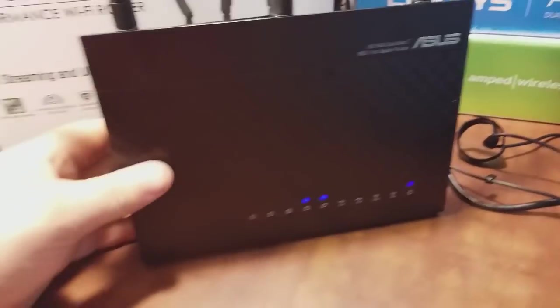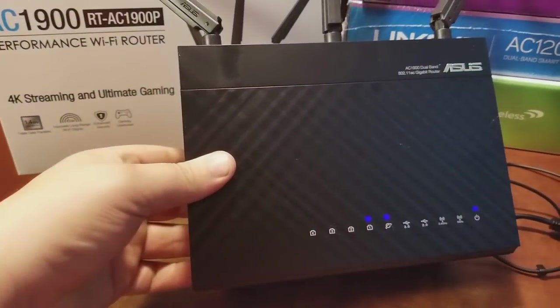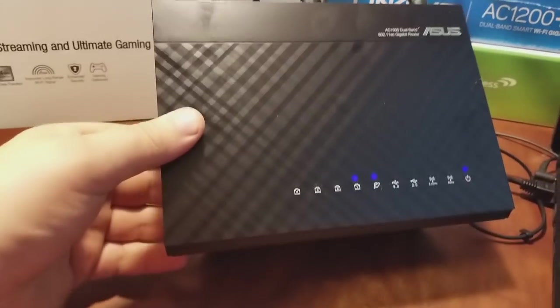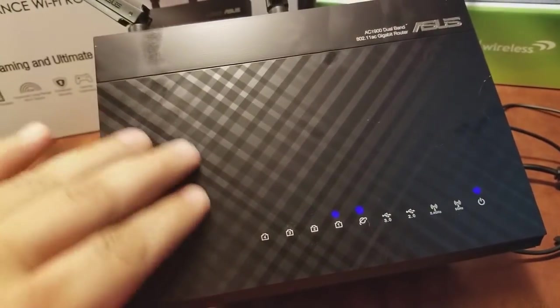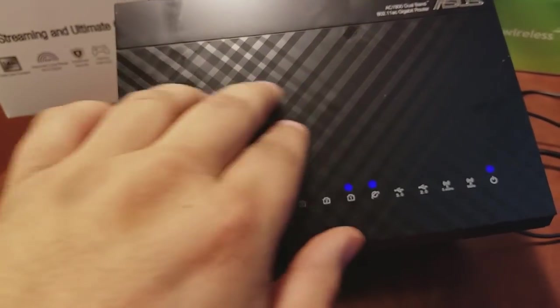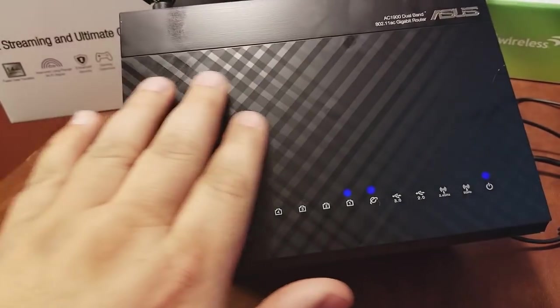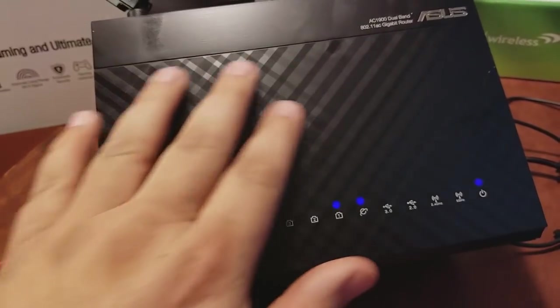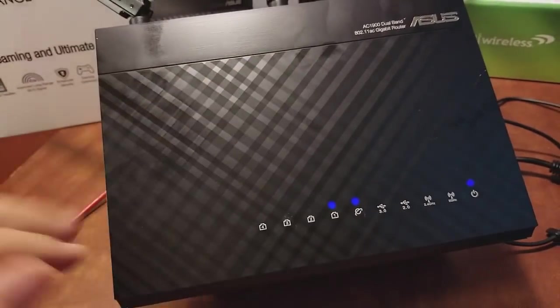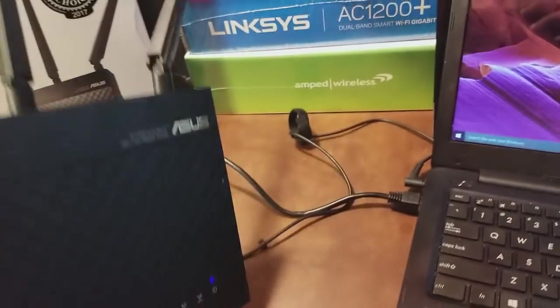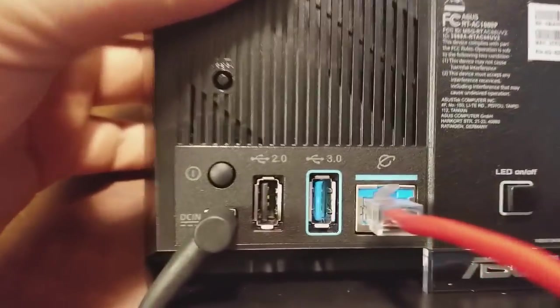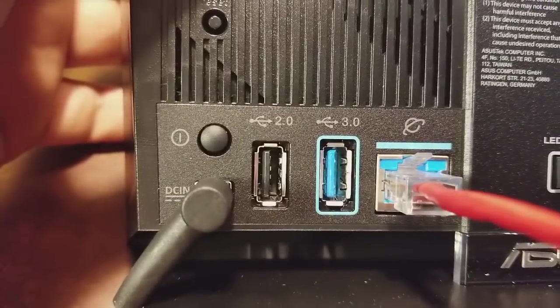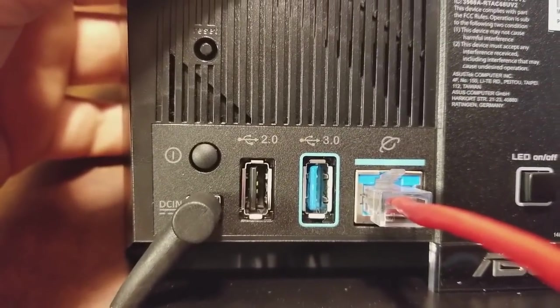It'll start booting up. Let's just look at the physical features while it boots up. I love this pattern on here—you can feel it, it's like a texture. It's really nice. The LED lights on here are pretty nice too. They're all blue. I believe they're all blue, but the back of this thing is nice too.